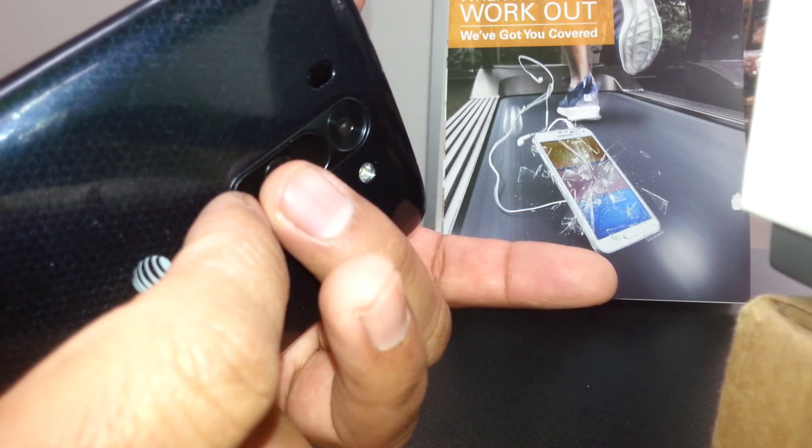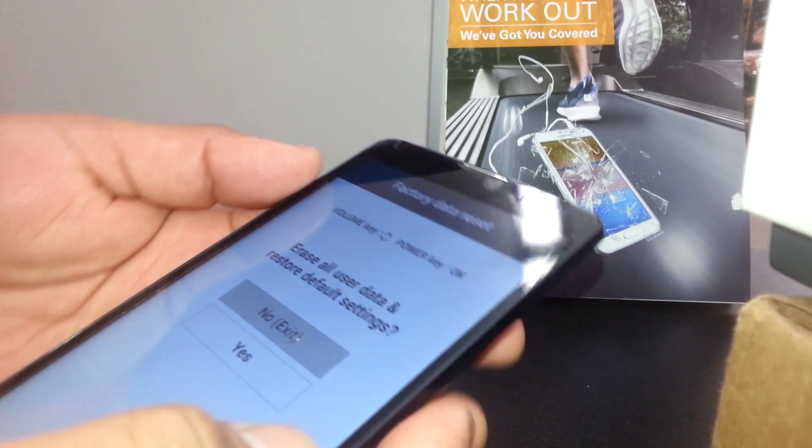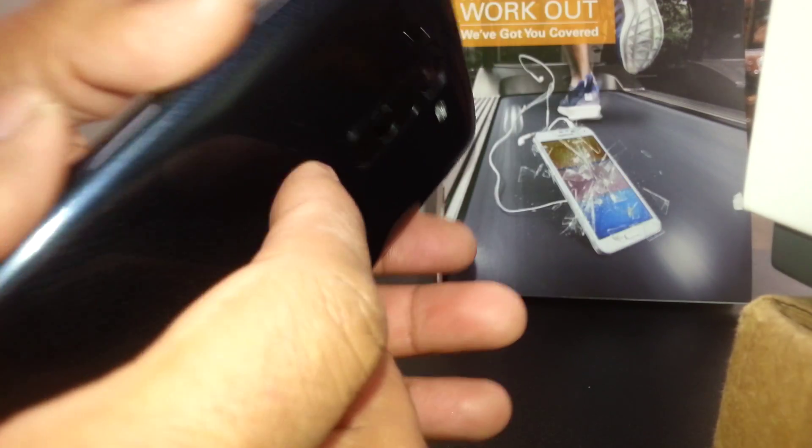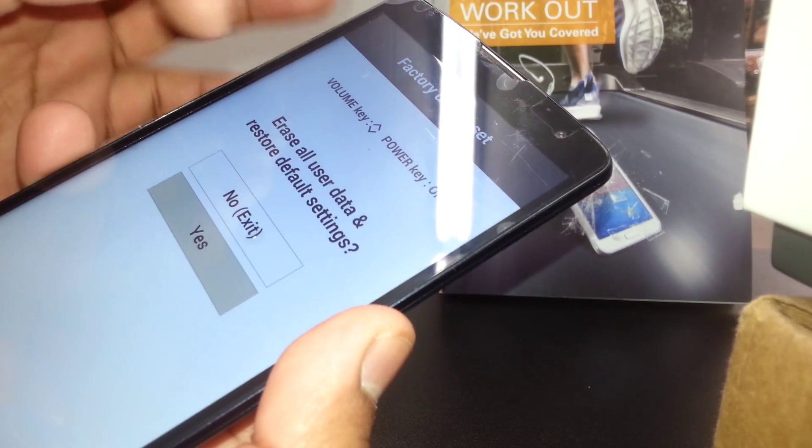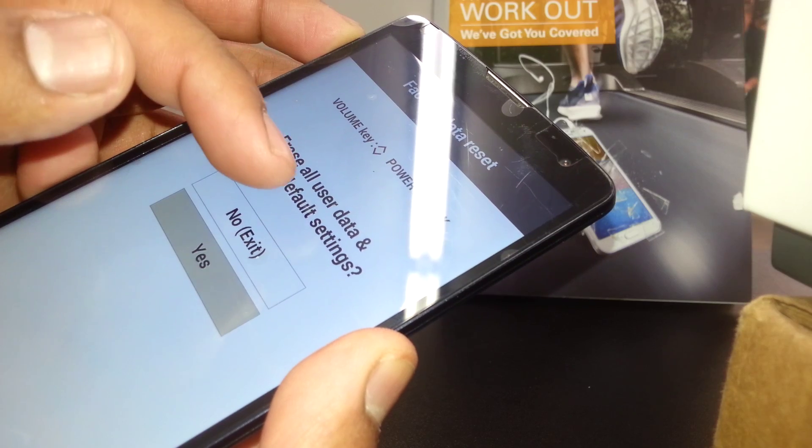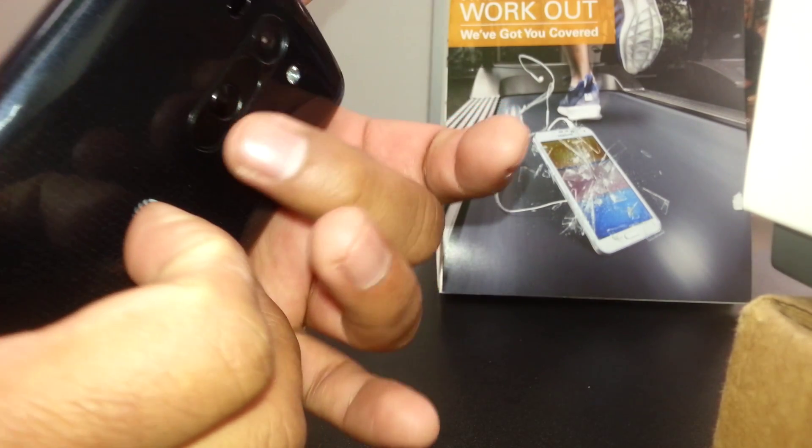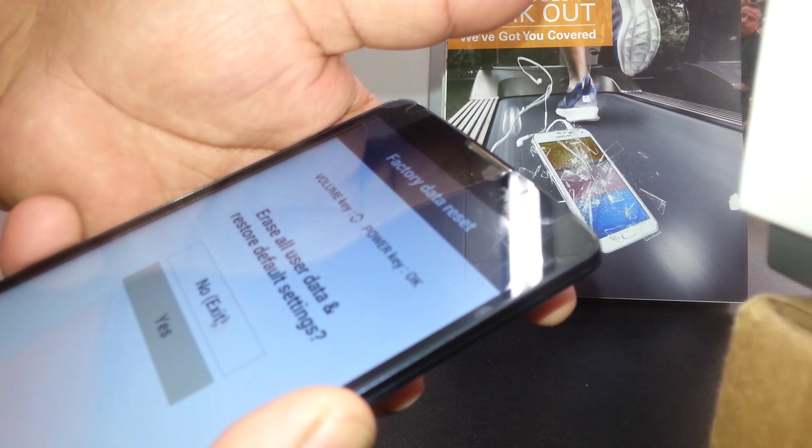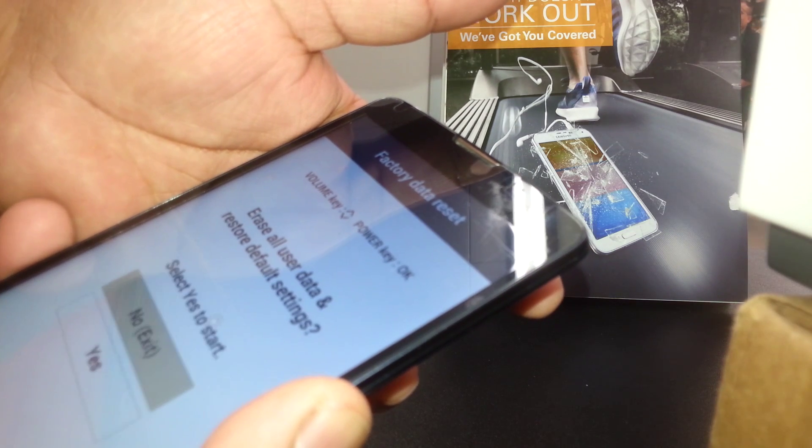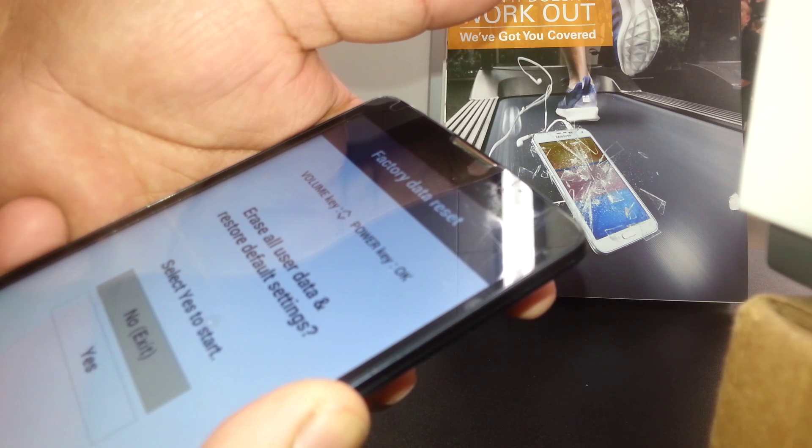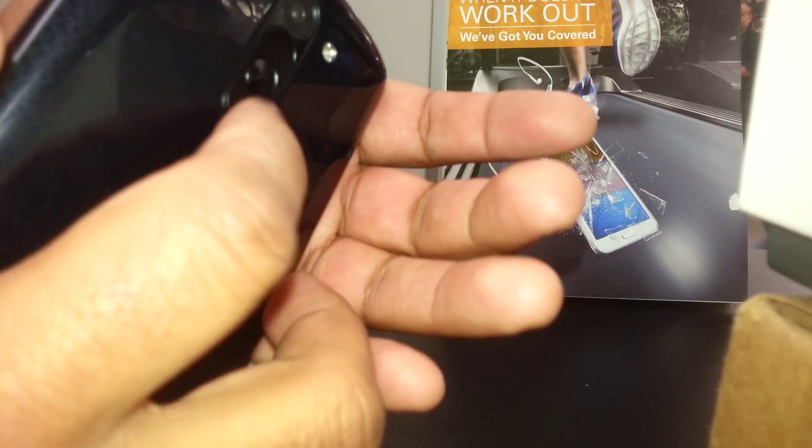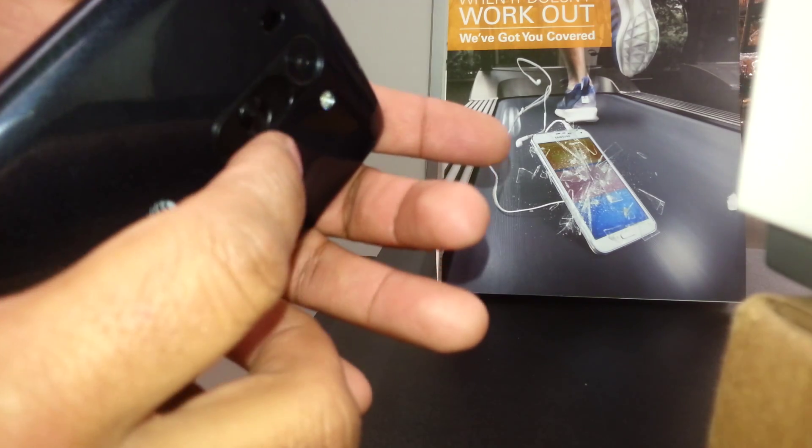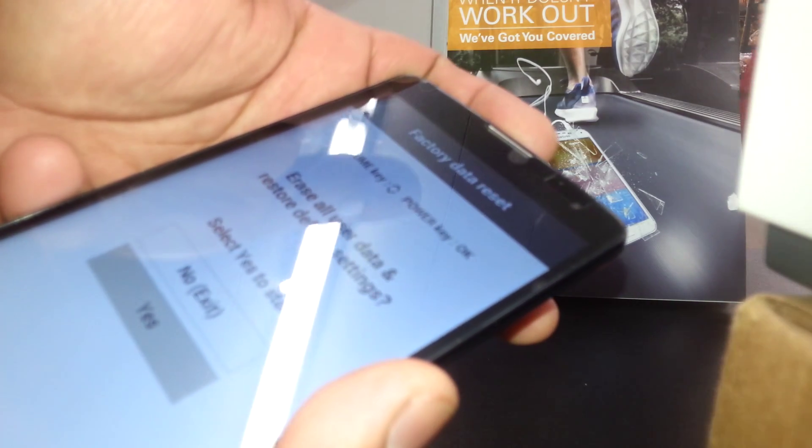Once you get on this step, just using volume down, scroll to yes because we need to erase all user data, restore default settings. That's what we need to do. So just press the power key, press properly when you select the yes. Then erase all user data, restore default settings, select yes. Volume down, scroll and select yes, and just power key for enter.